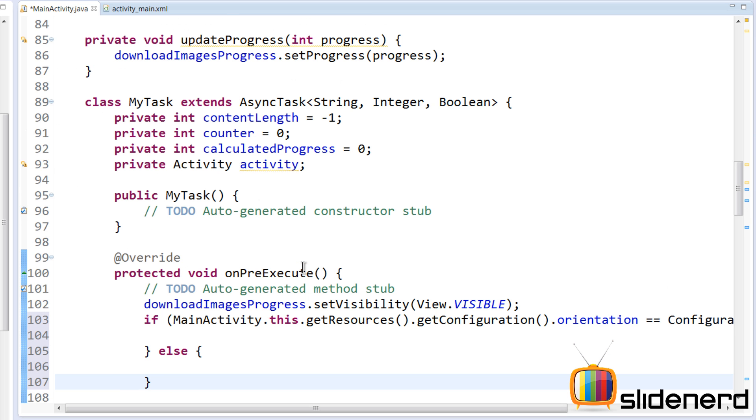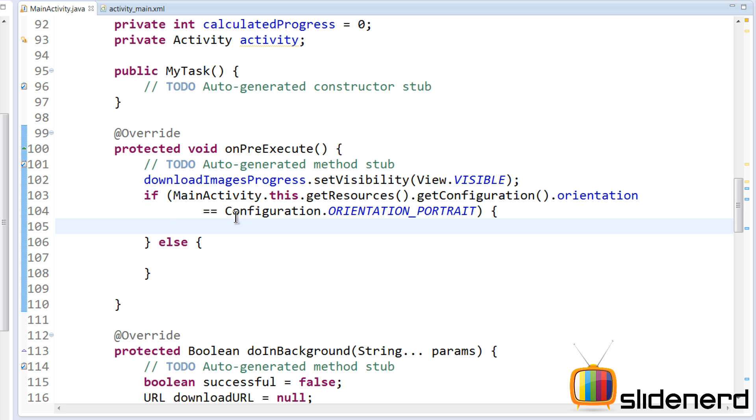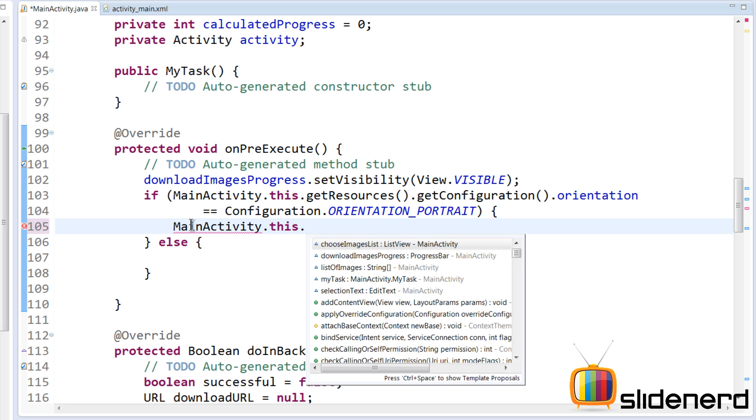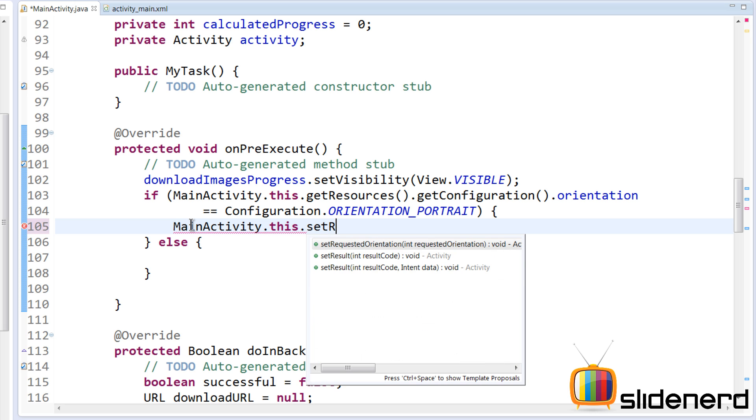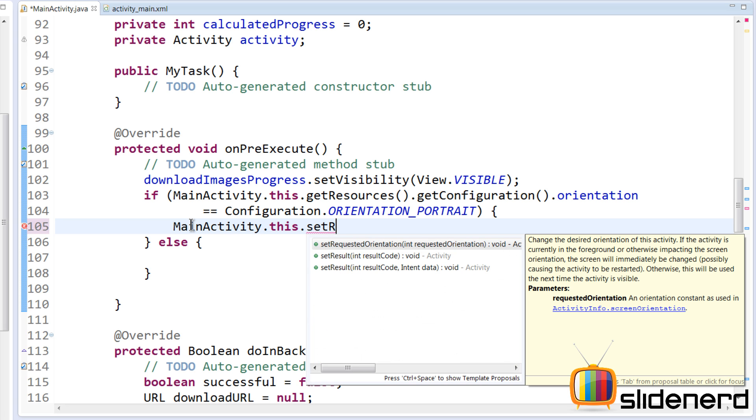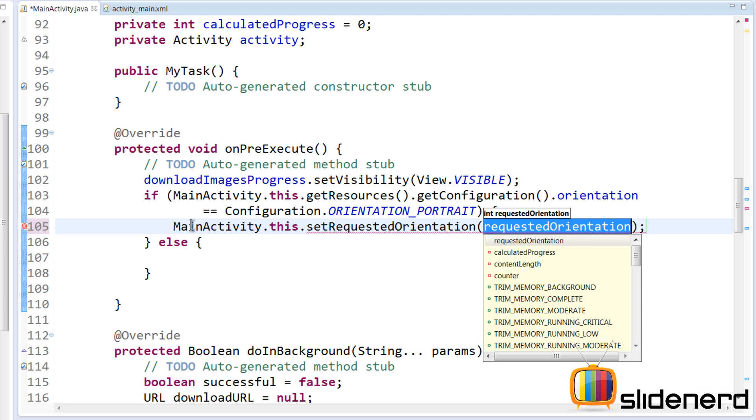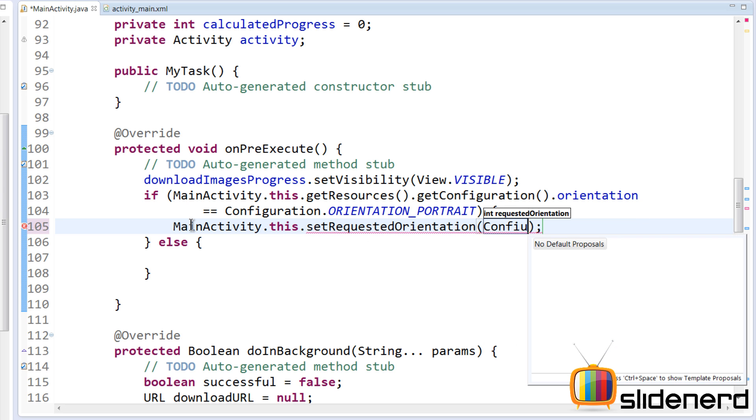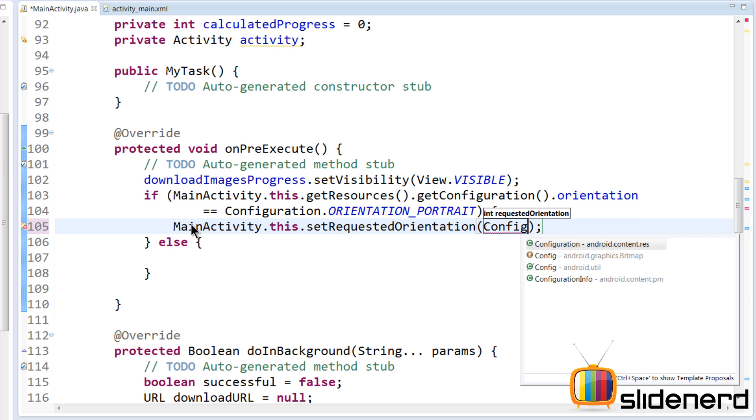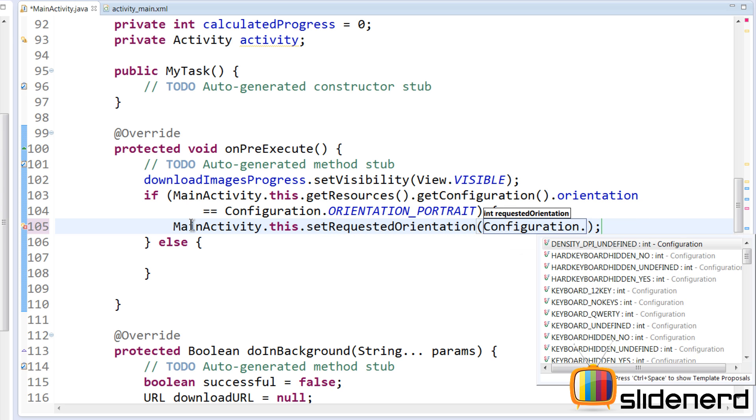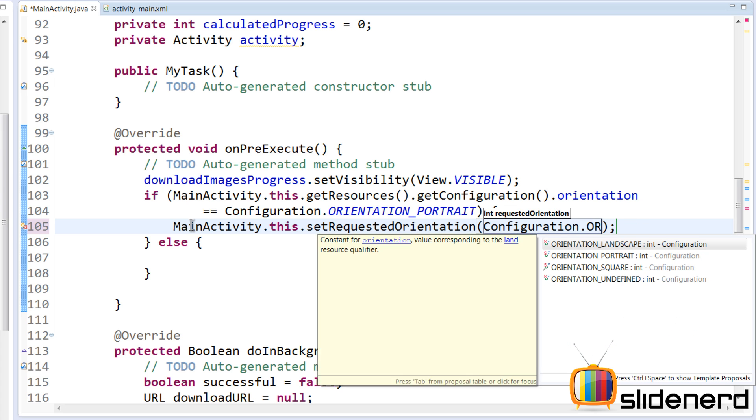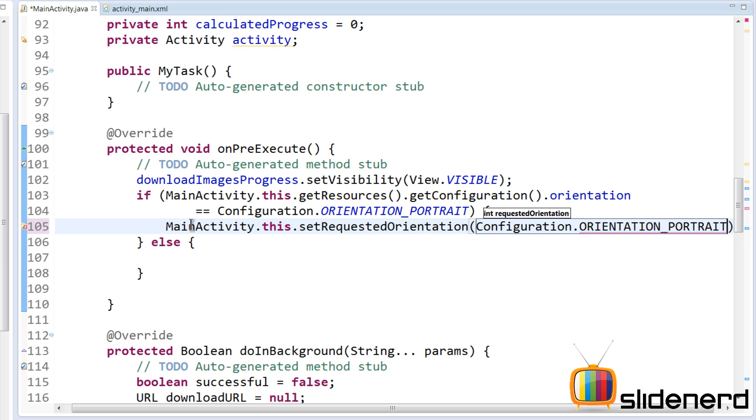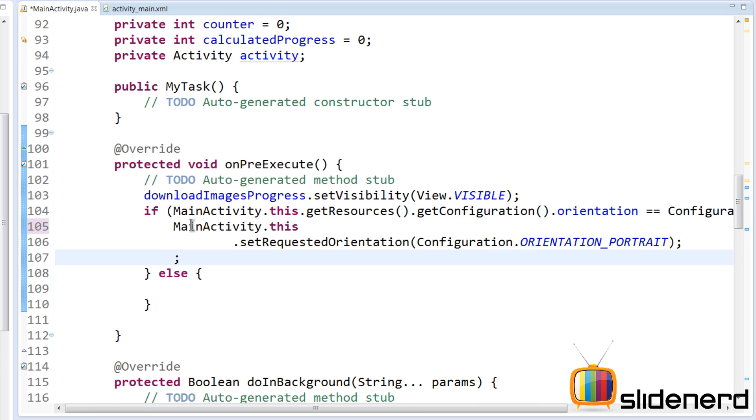I'm going to first check for portrait by saying Configuration.ORIENTATION_PORTRAIT. Now if it's not in portrait, then obviously it's in landscape, so I'll have an else condition. If the orientation is portrait, then what I want to do is I want to say MainActivity.this.setRequestedOrientation.